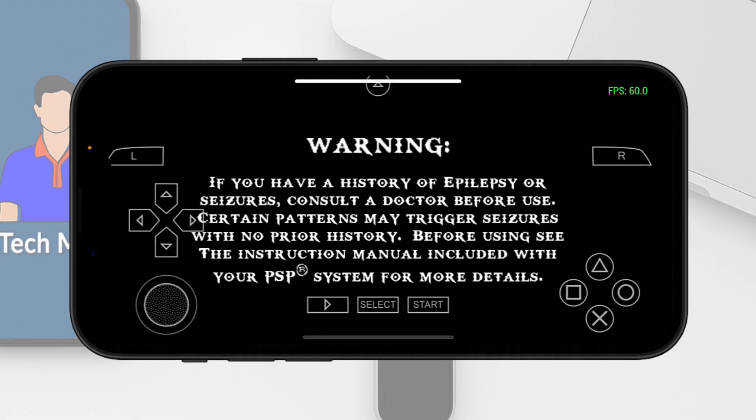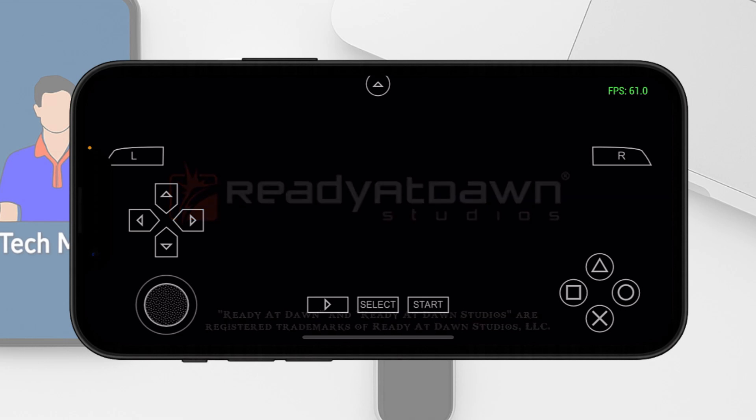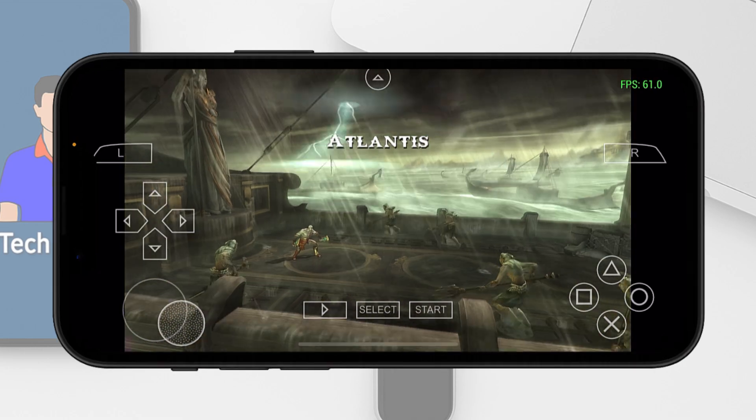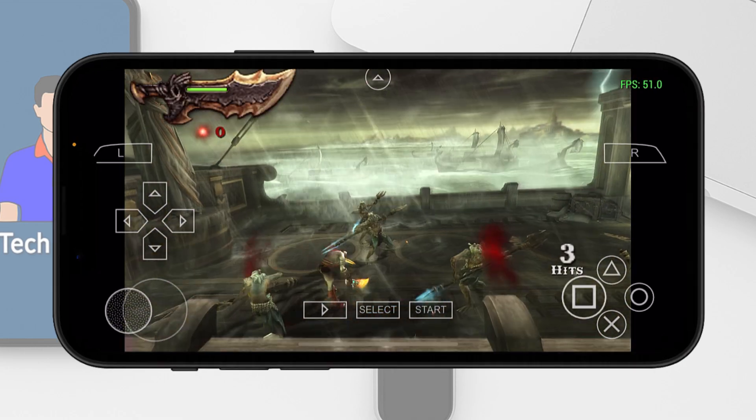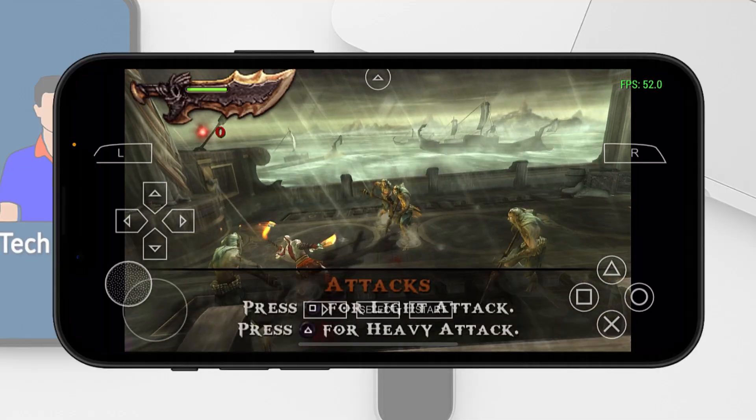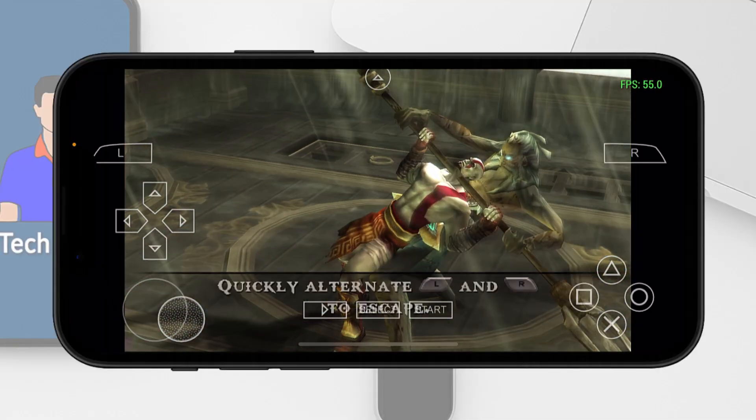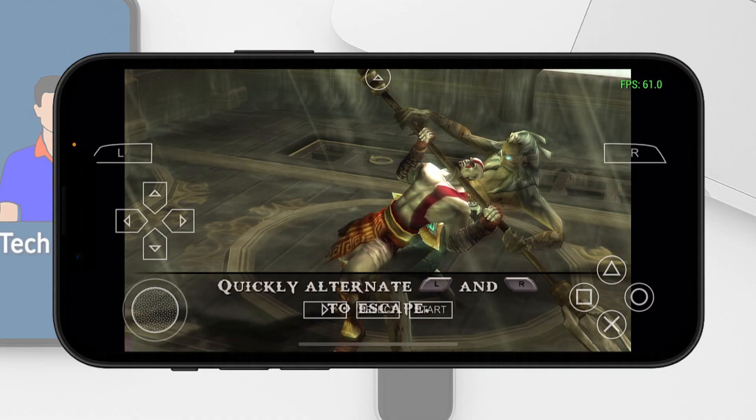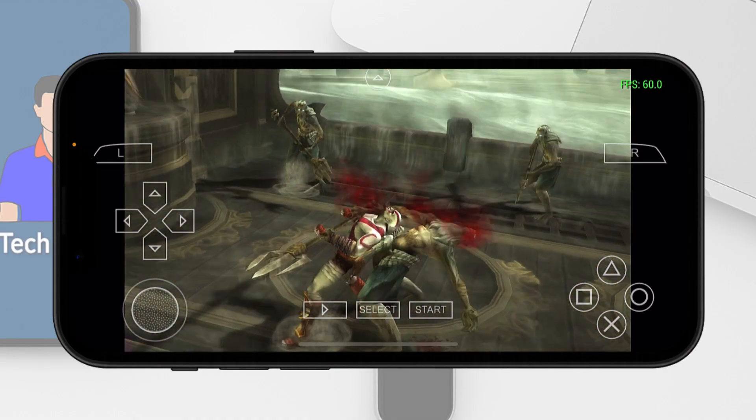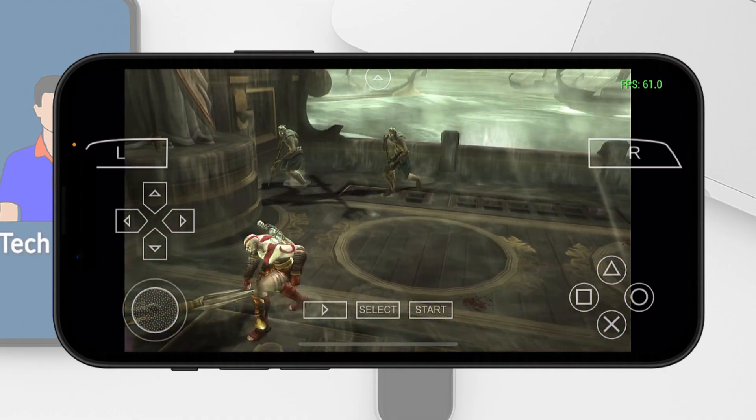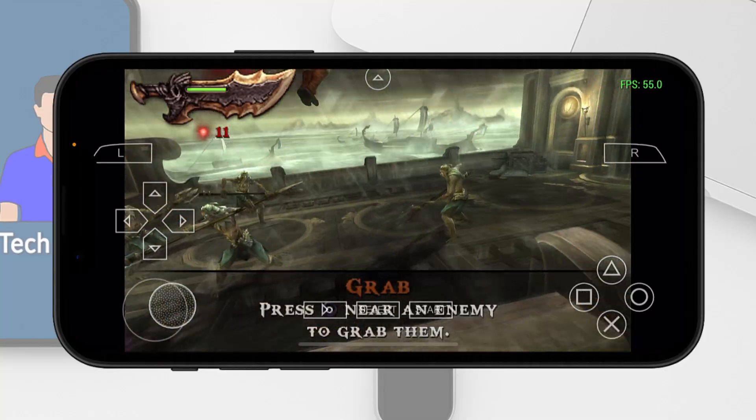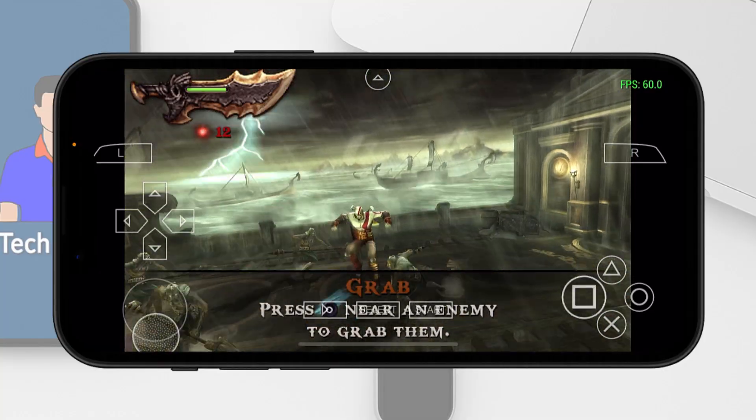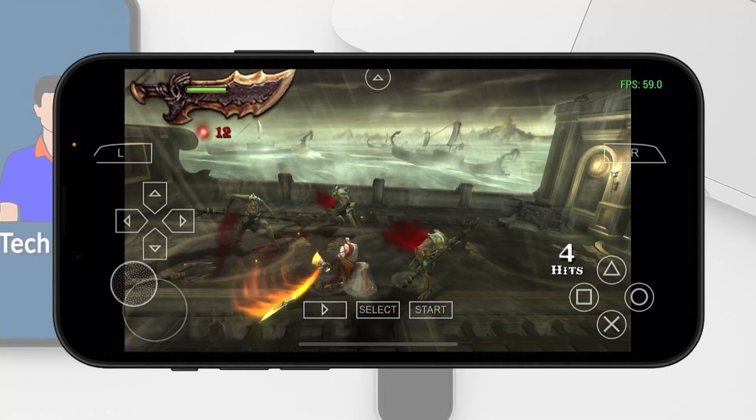You can see our game is now loading up. I am getting around 55 to 60 FPS here. I would say that is pretty respectable, pretty good, considering that I am also recording the screen.